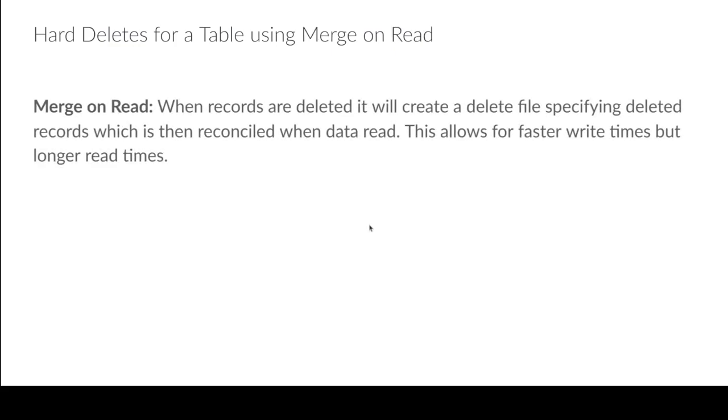Now, what about a merge on read table? So the problem here is that I may still need that data file. So even though I've deleted the record, that data file might still be read and it's just getting reconciled against a delete file at read.